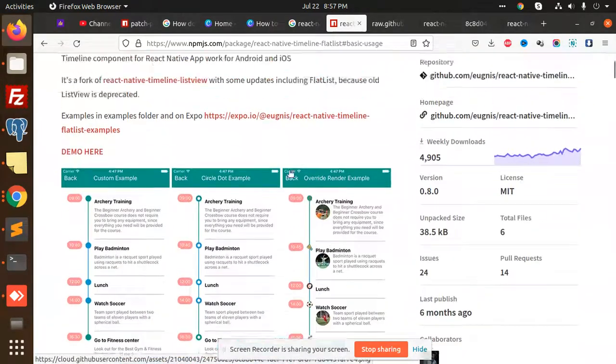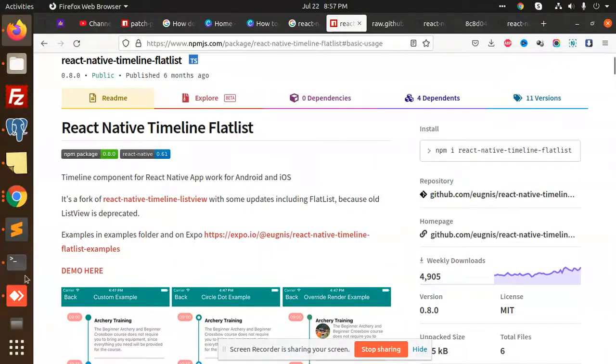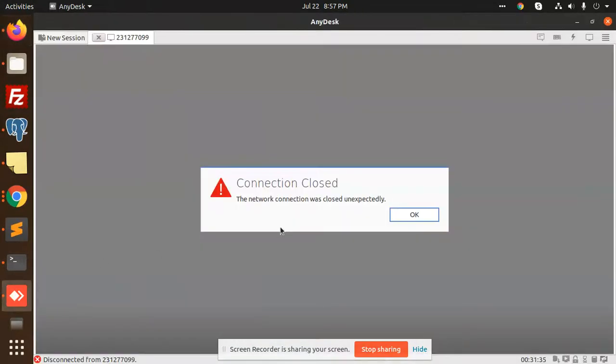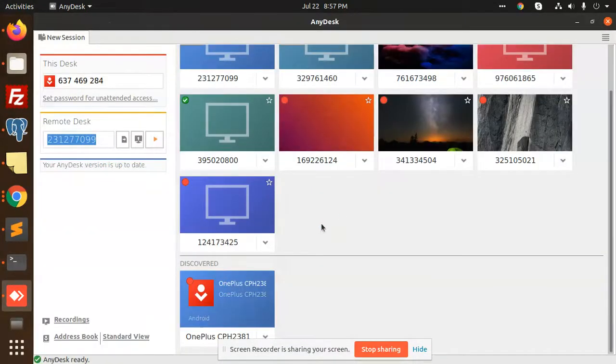These are the basic examples that we have already done, and you can see that I have already added this one.